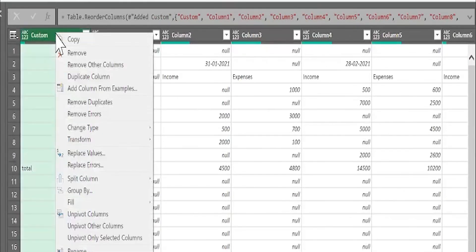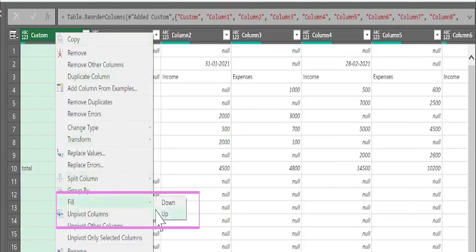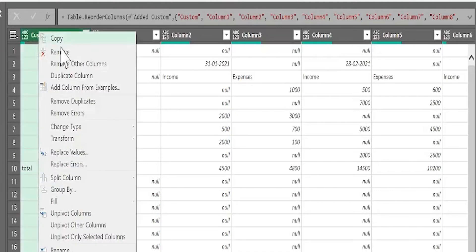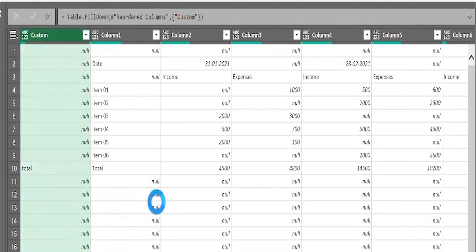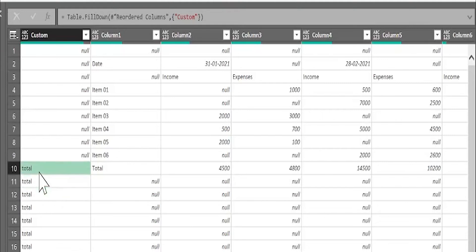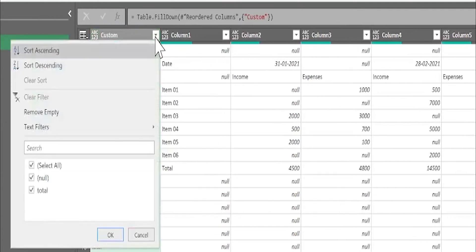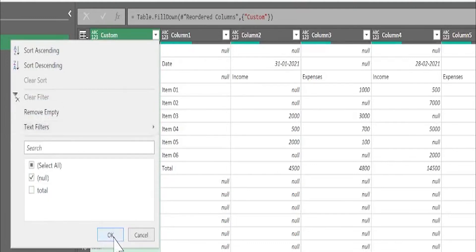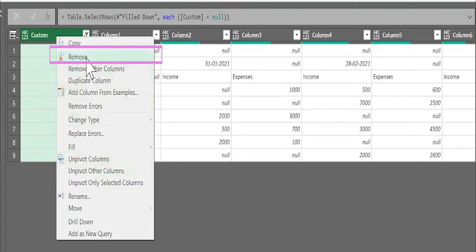If I right-click on the column, I will find 'Fill Down'. Fill Down does the following: if I have a null value, it will take the value of the previous cell. So if I make Fill Down - because there is nothing before these cells, they will remain null, but the others will be 'Total' up to the end of the table. I will filter this column and remove 'Total', then I can remove the column. Now we have limited the rows of the table.